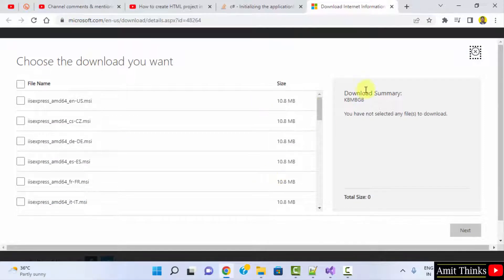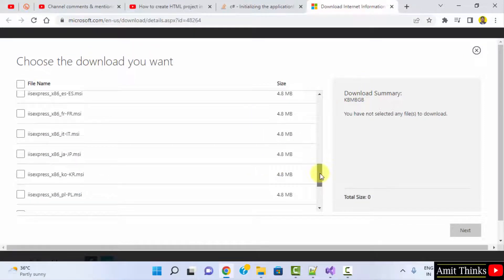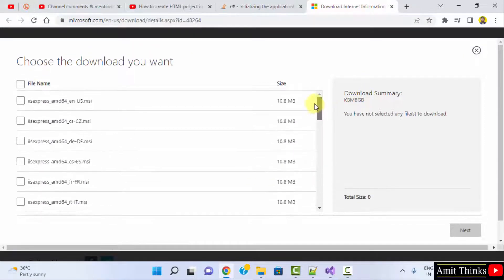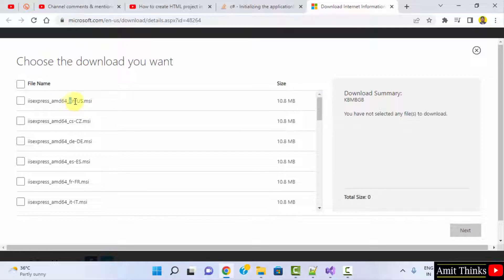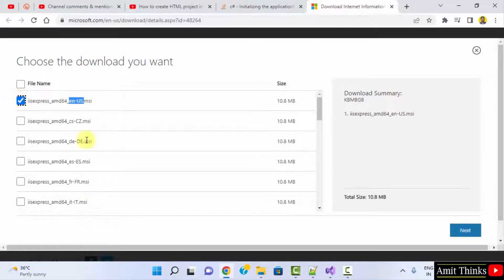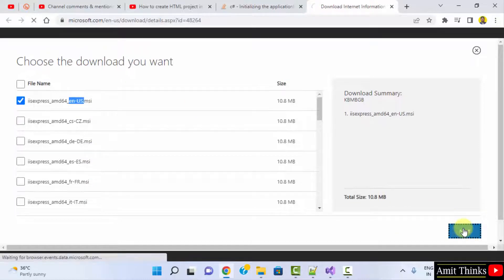Now select the language for the software. You can select English or other languages. Here I've selected English and clicked next.